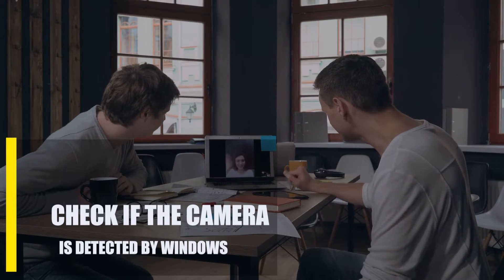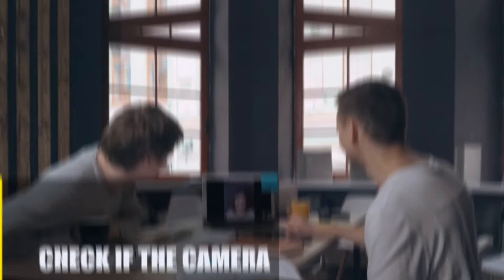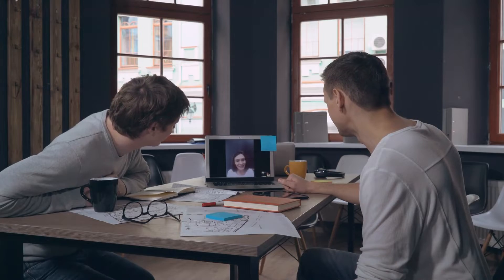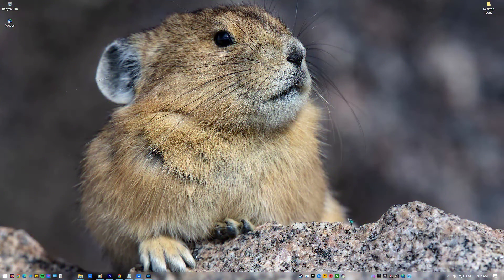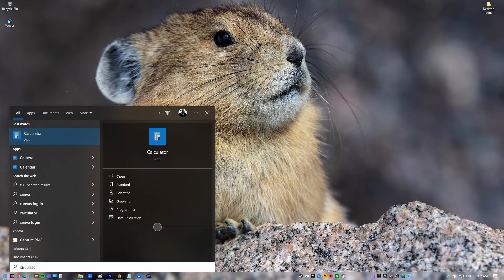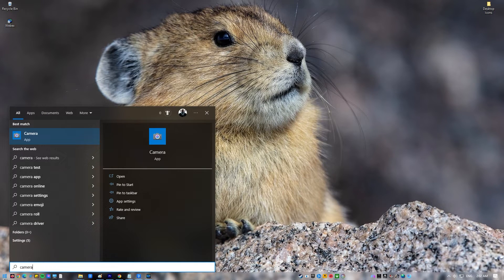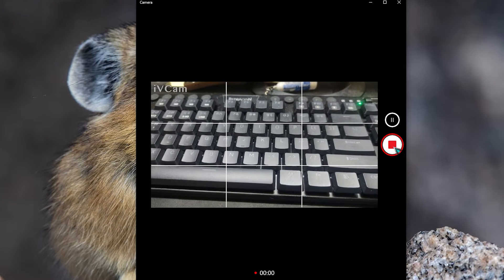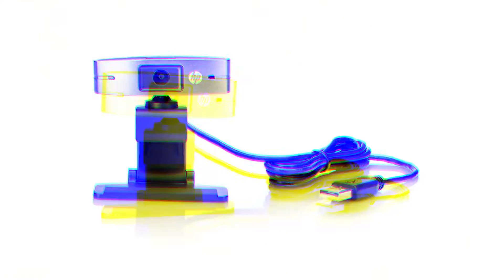First, check if the camera is detected by Windows. Make sure the camera is working correctly by seeing if your computer can see it. Click on the Start button, then click on Camera. Click the Take Video button and record a few seconds of video. If the camera doesn't work, try taking it out of its USB port and plugging it into a different USB port. You should also try restarting the computer and then going through the steps again.